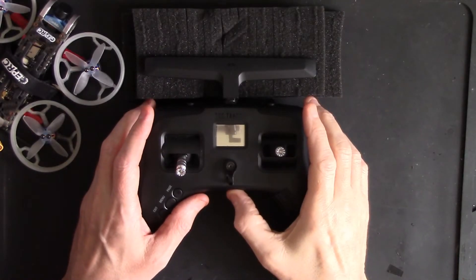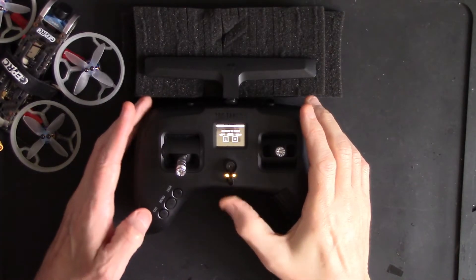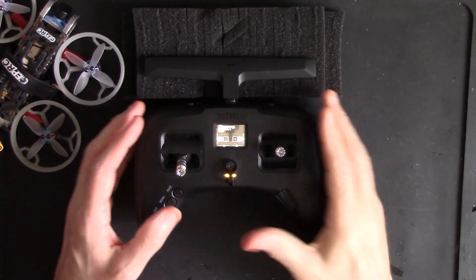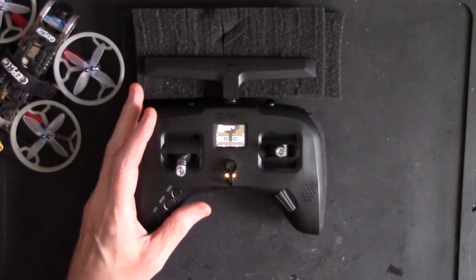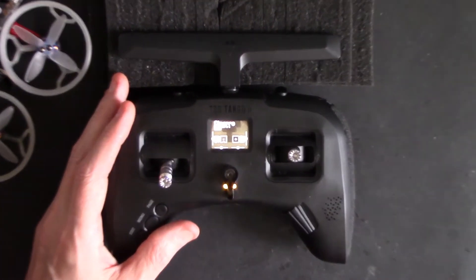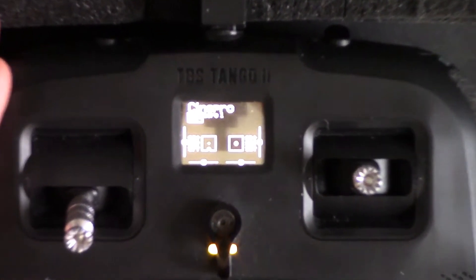So if you're new to Tango 2, go watch the original video, but watching this will help you find certain things that are slightly different now. We'll start off with High Flyer who wanted to know where to find the fail safe. Right, to the workbench — turn the Tango 2 on. The first thing I'll do is zoom right in so you can see the screen.